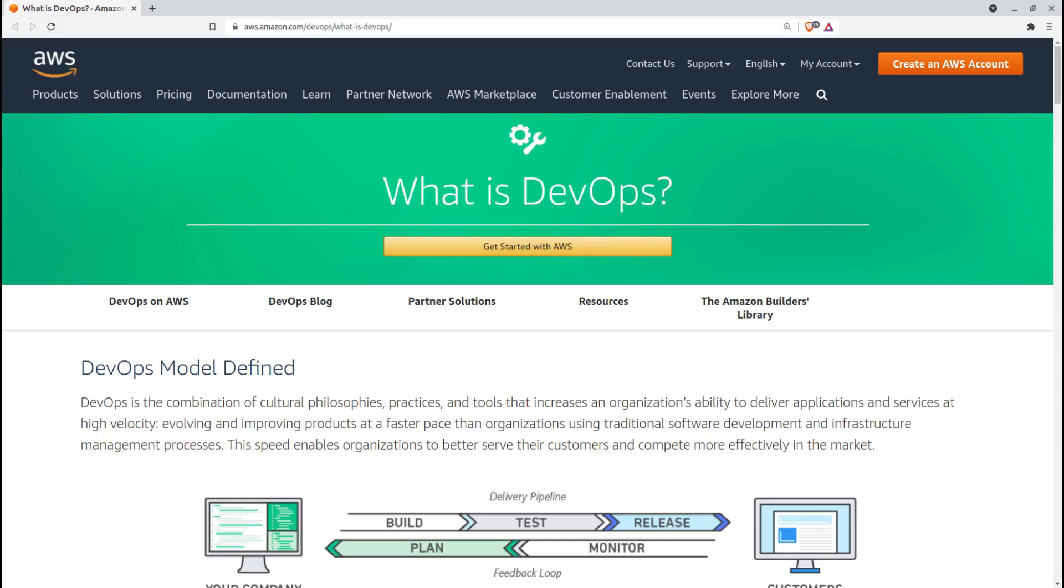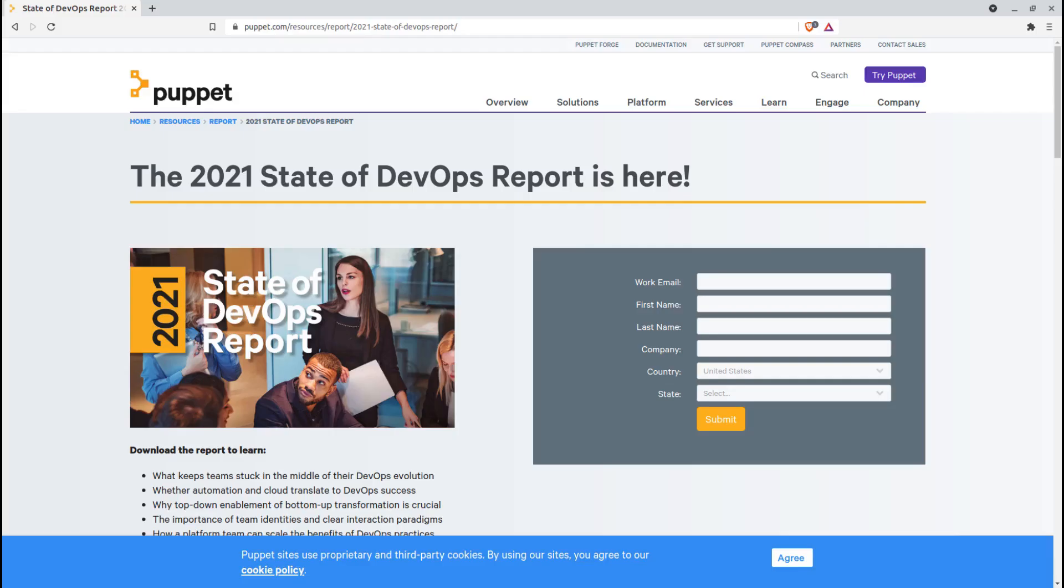Does adding DevSecOps mean you'll need to create a whole new team to manage it? Not if you do it right. Puppet's 2021 State of DevOps report suggested that it's not necessarily helpful to even think about DevSecOps as a distinct team within your organizational structure. Instead, security practices should be included in the work of every team and embedded at every point along the pipeline.